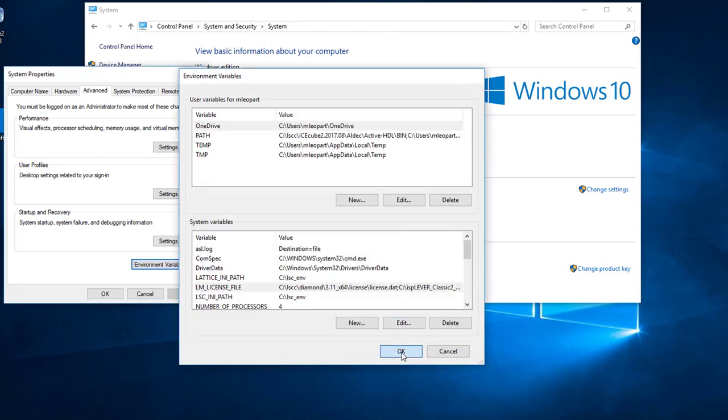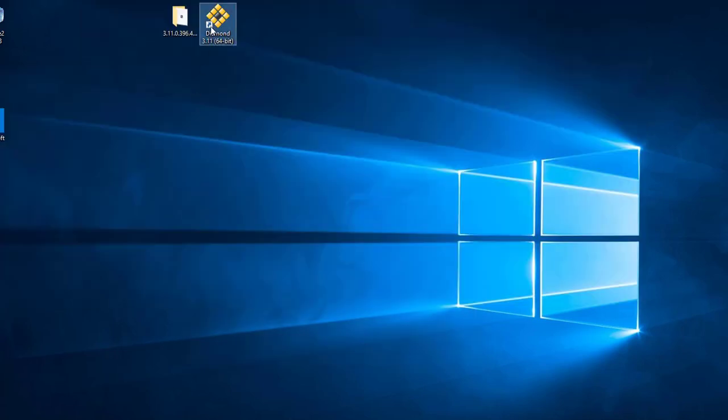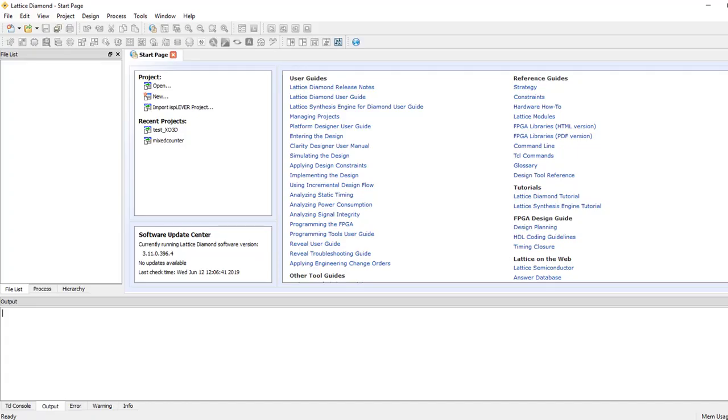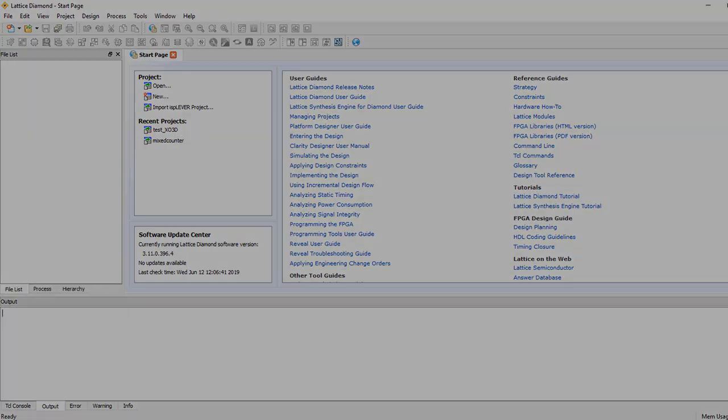Open the Diamond software to check out your license. We have successfully installed the license and opened Diamond.